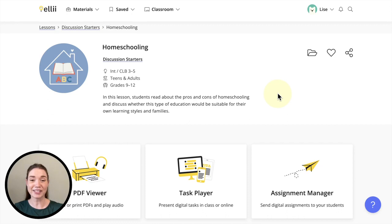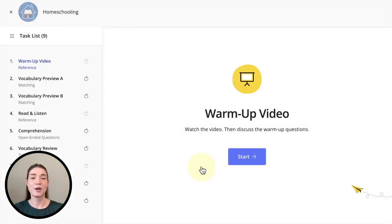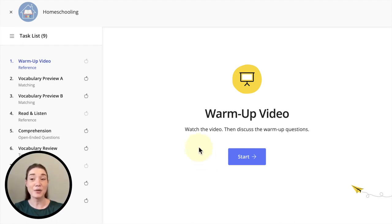Let's look at our activity by going down to the task player. Most of our digital lessons will start with a warm-up activity, some vocabulary, and then go into our reference document, which we often call Read and Listen.